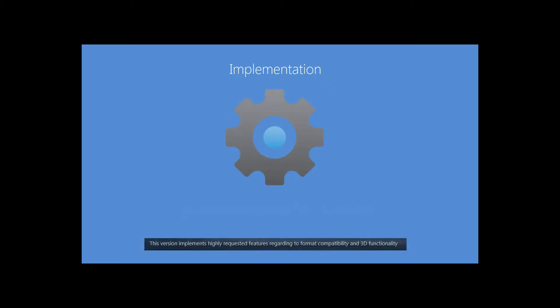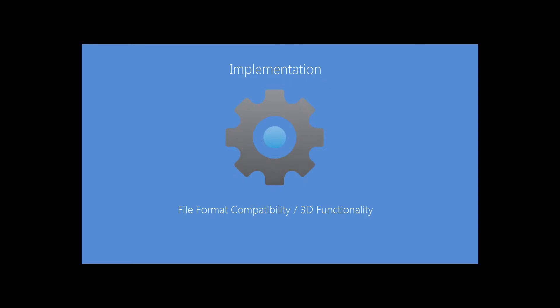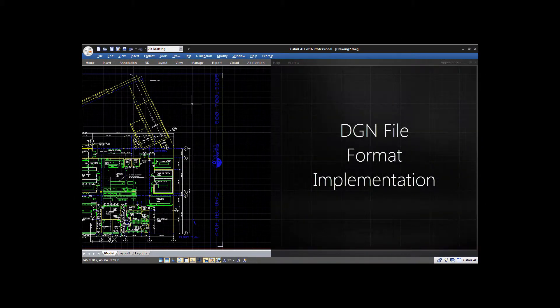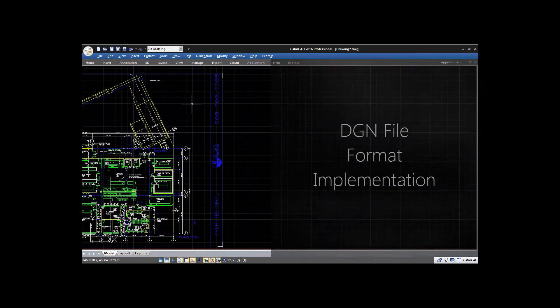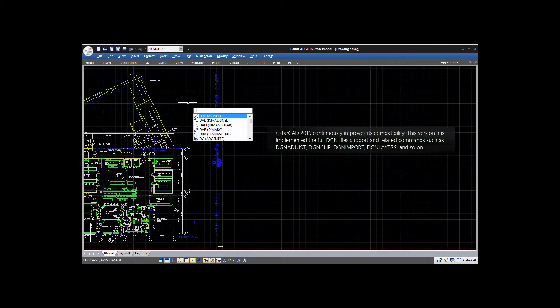This version implements highly requested features regarding format compatibility and 3D functionality. GStarCAD 2016 continuously improves its compatibility. This version has implemented full DGN file support.